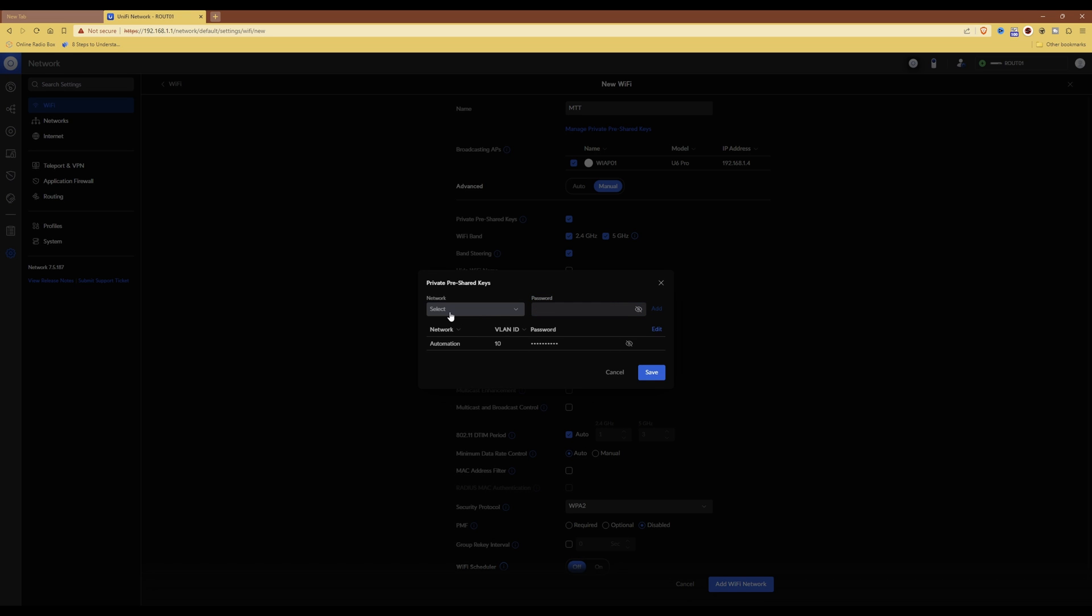Then it will give you the option to add another VLAN. When you are finished, you just click save. So if you only have, for example, one VLAN, you would just click save at that point.